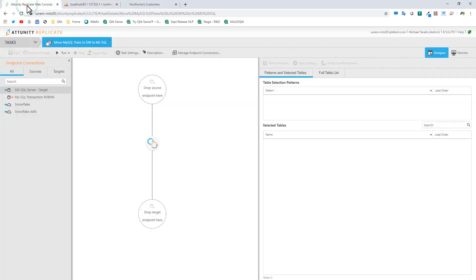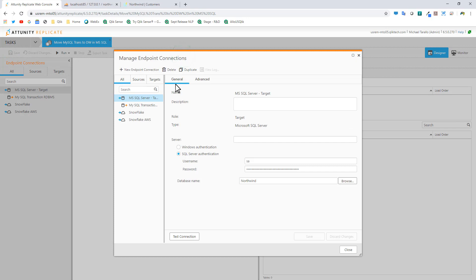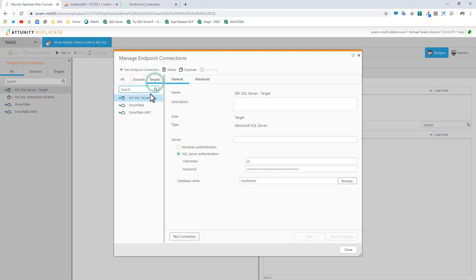Within the Attunity Replicate interface, we need to create a connection to that MySQL source. Here we can click Manage Endpoints - this is where you create the connection. I can click on the sources. You can see I have some created already. For targets, I have some created already.